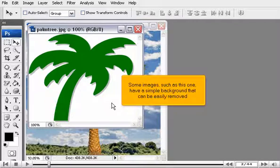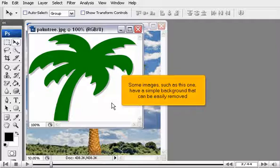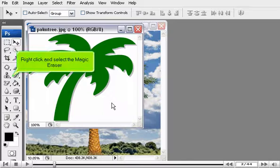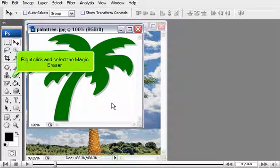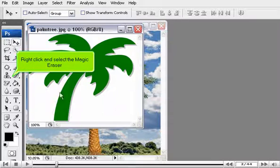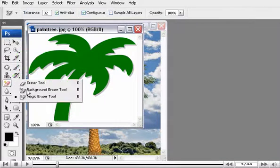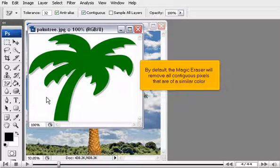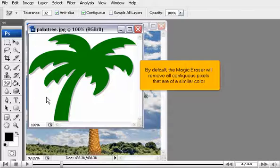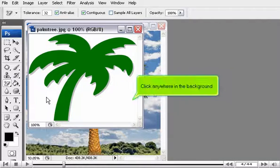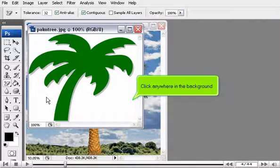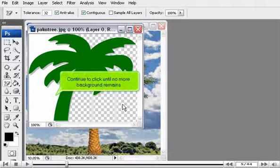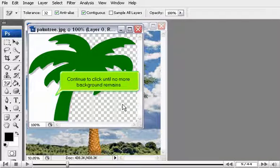Some images, such as this one, have a simple background that can be easily removed. Right-click and select the Magic Eraser. By default, the Magic Eraser will remove all contiguous pixels that are of a similar color. Click anywhere in the background. Continue to click until no more background remains.